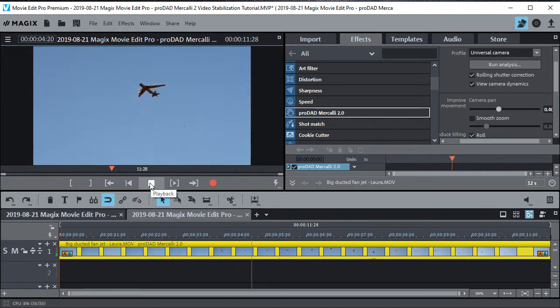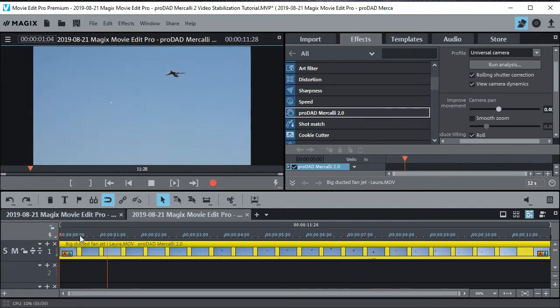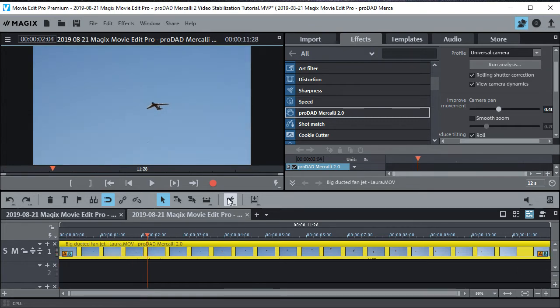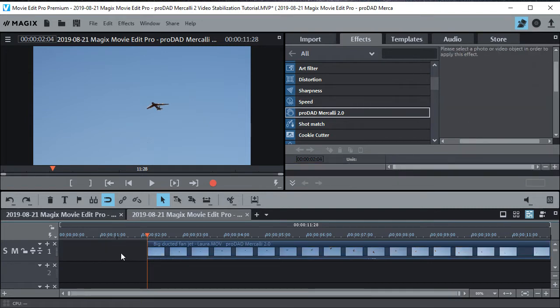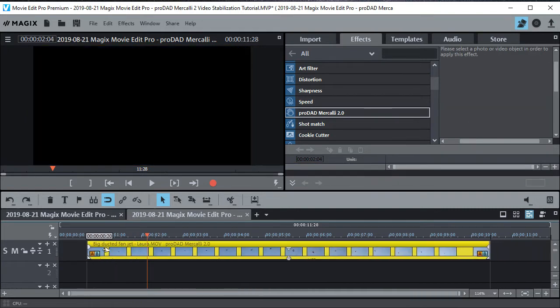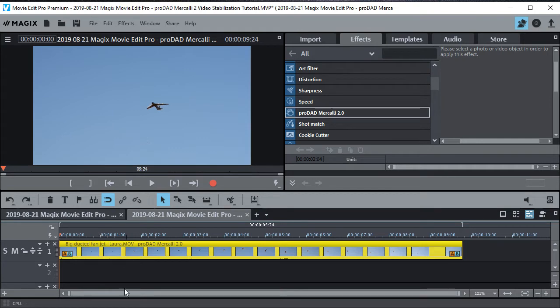See how that stabilized right there? Now there's some things the program can't handle. You probably noticed the first little bit was still a little jerky. Too much for it. Right there it kind of works. So we just cut that out. There's only so much you can do with it. If it's moving all over the place, even Mercalli can't handle it.